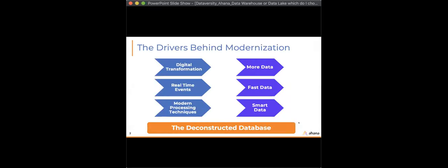What were the drivers behind the modernization of the data warehouse and data lake? Cloud is probably the biggest driver. Since the inception of the data warehouse and the rise of Hadoop, there's been a rapid modernization of those platforms, driven by three things. The first is digital transformation.